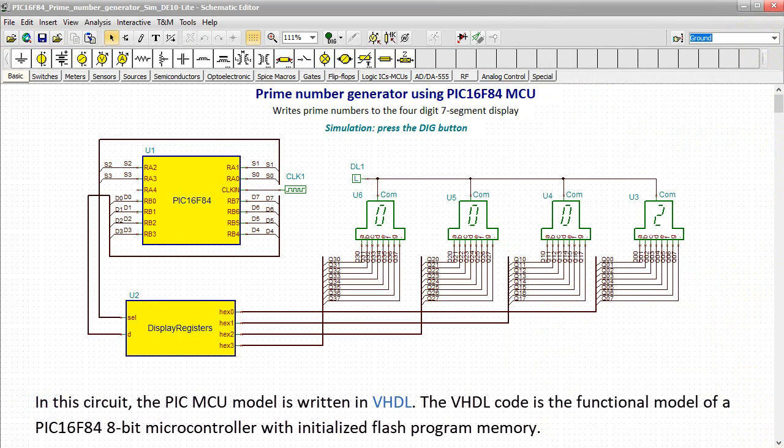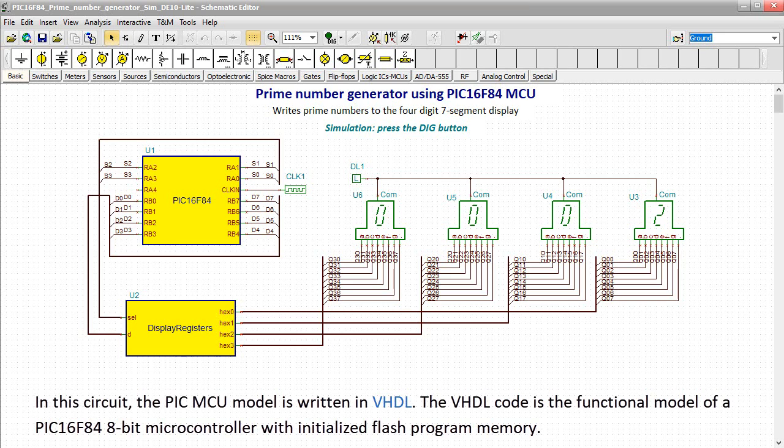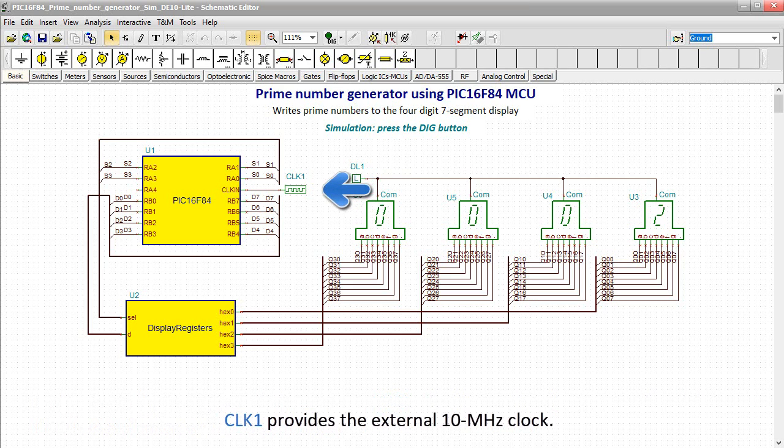In this circuit, the PIC MCU model is written in VHDL. The VHDL code is the functional model of a PIC 16F84 8-bit microcontroller with initialized flash program memory. CLK1 provides the external 10 MHz clock.